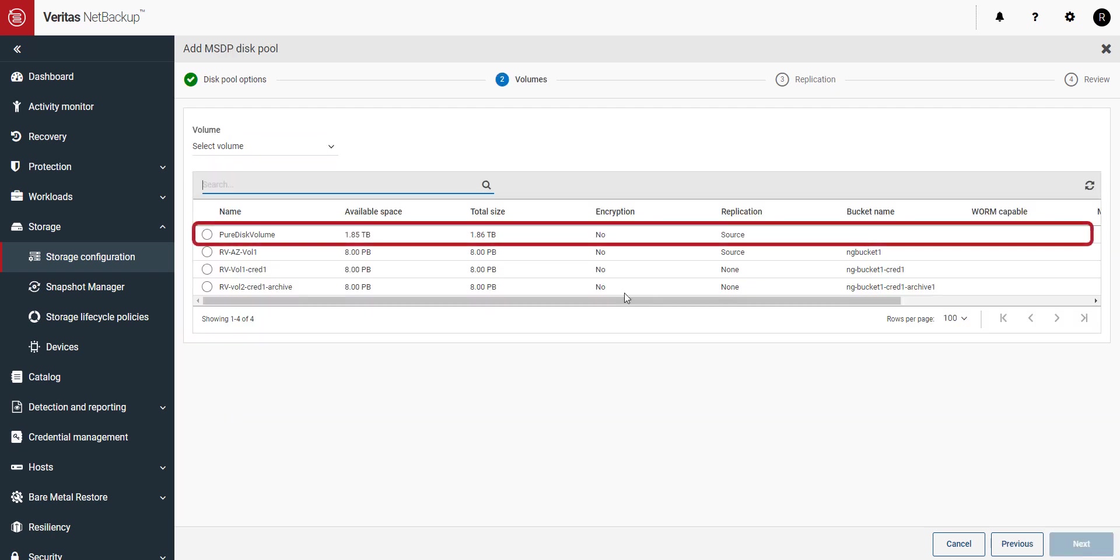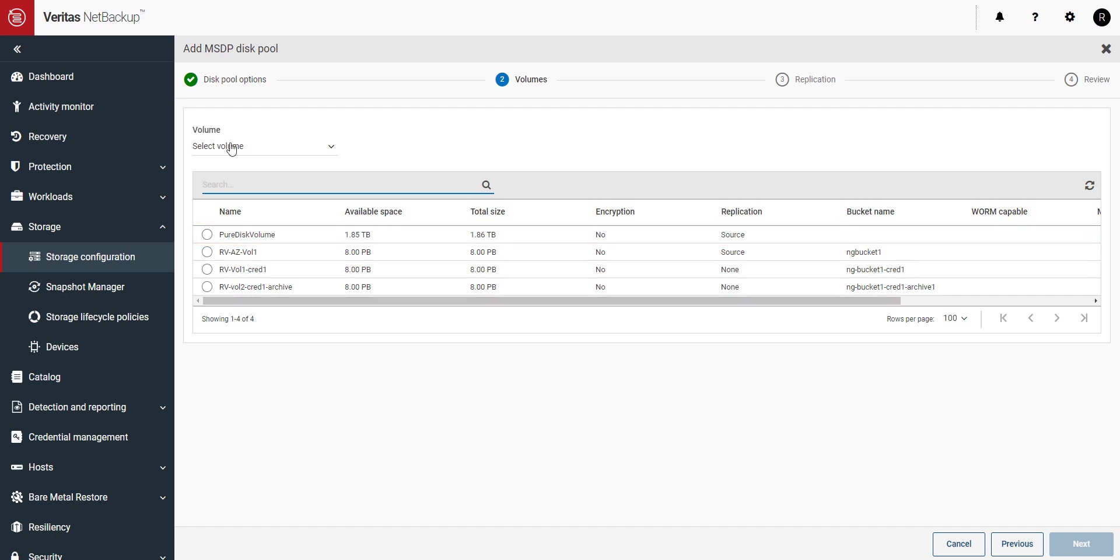You can see here we have a pure disk volume, but that's the one currently on our storage server. We want to connect to our new Alta Recovery Vault storage.